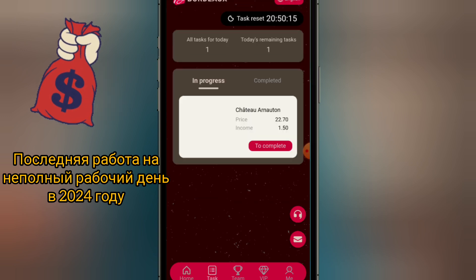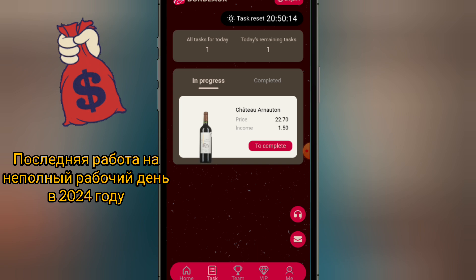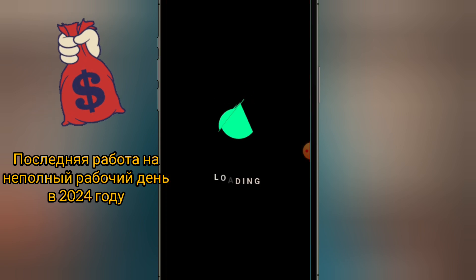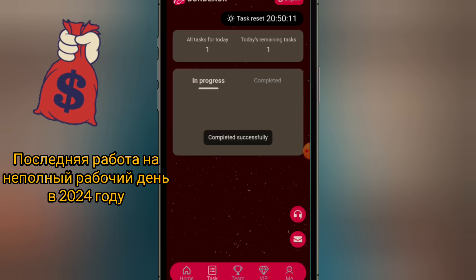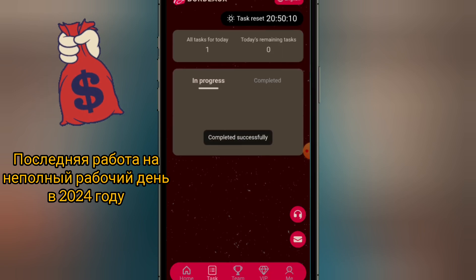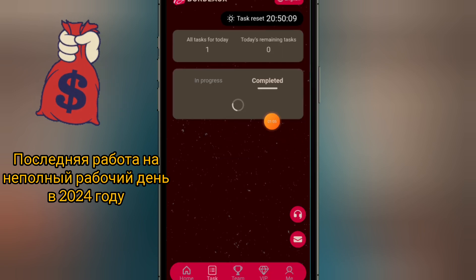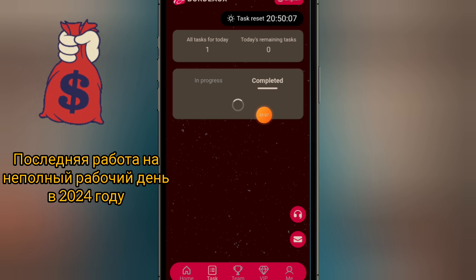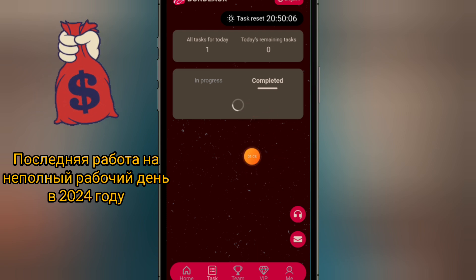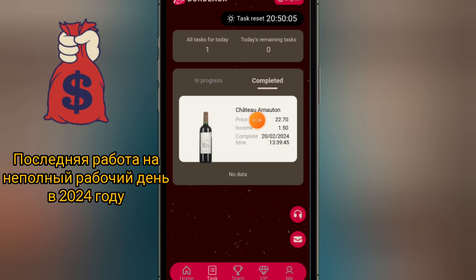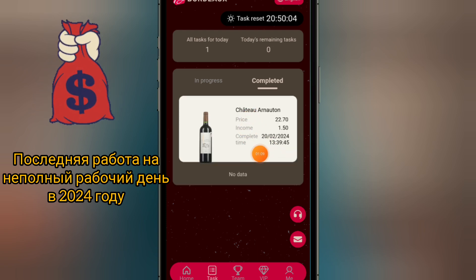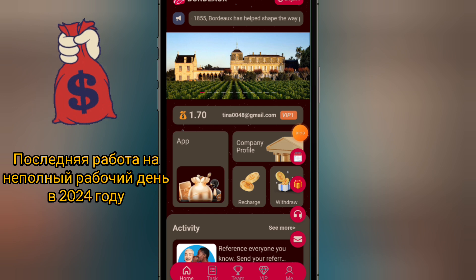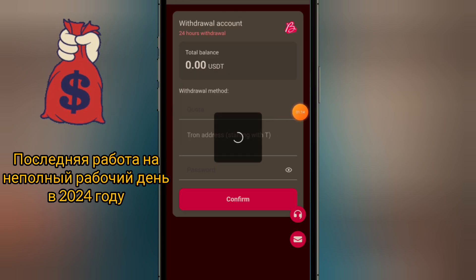That is the reason why I have included this method to make money online related to cryptocurrencies. I would be doing this step by step and there are a few applications that you need to download, so ensure you watch the video carefully.